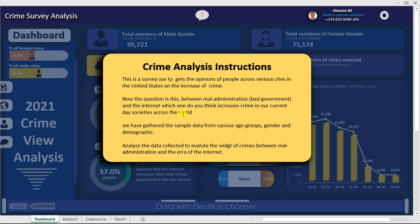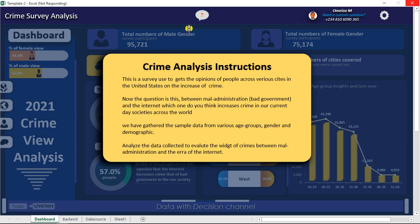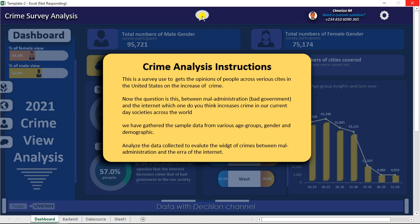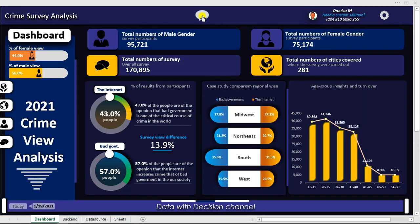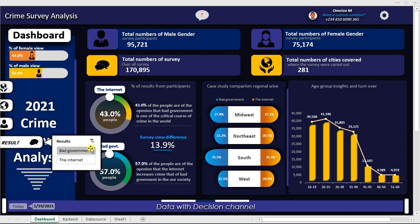The question is: between maladministration — which is bad government — and the internet, which one do you think increases crime in our current society across the world? We have gathered sample data from various age groups, gender, and demographics. We are to analyze the data collected to evaluate the weight of crime between maladministration and the era of the internet.